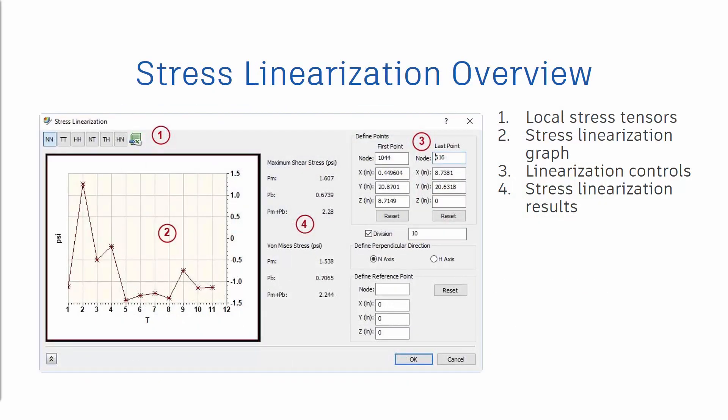This is an image of stress linearization inside of Nastran NCAD. We have broken this image up into four sections and will detail these four sections. In Section 1, the local stress tensor selection, the top left-hand side of the dialog, allows you to choose which result to plot in the graph. The green button is used to save the numeric result in a CSV file.